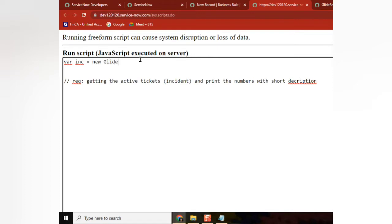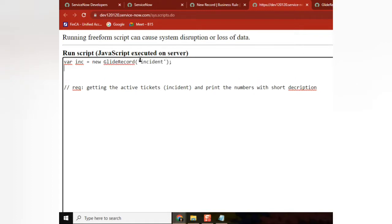Here we can go with two ways: with encoded query or addQuery. OK, then I can make it three ways.